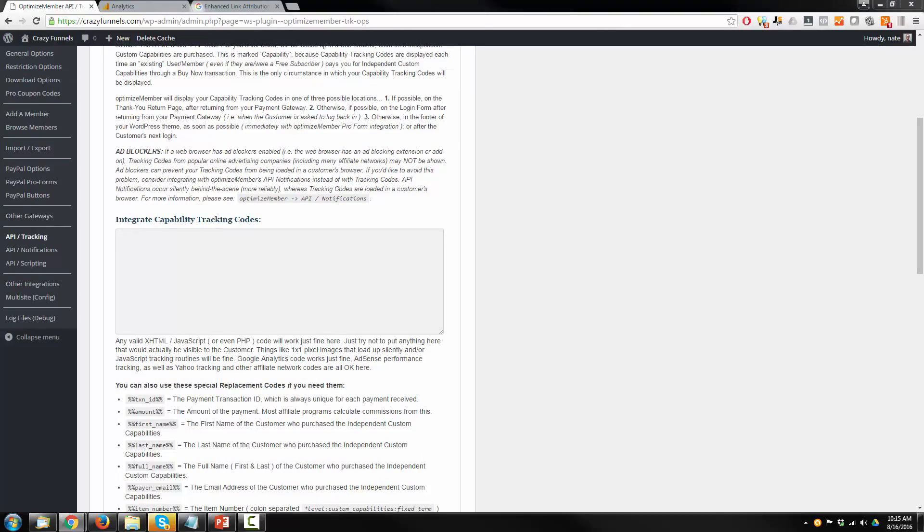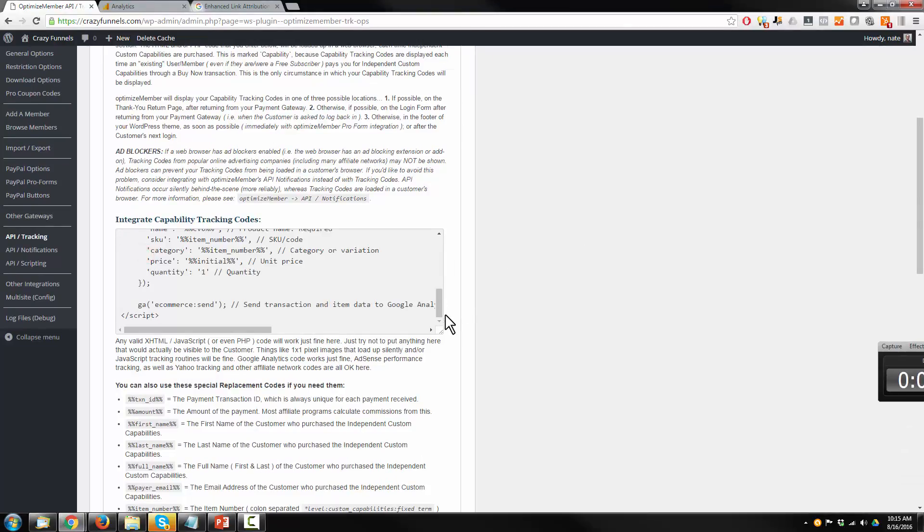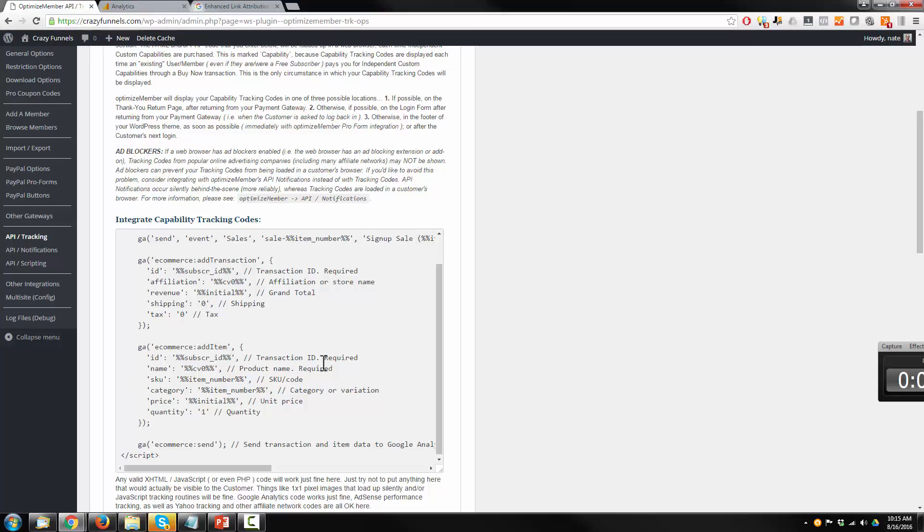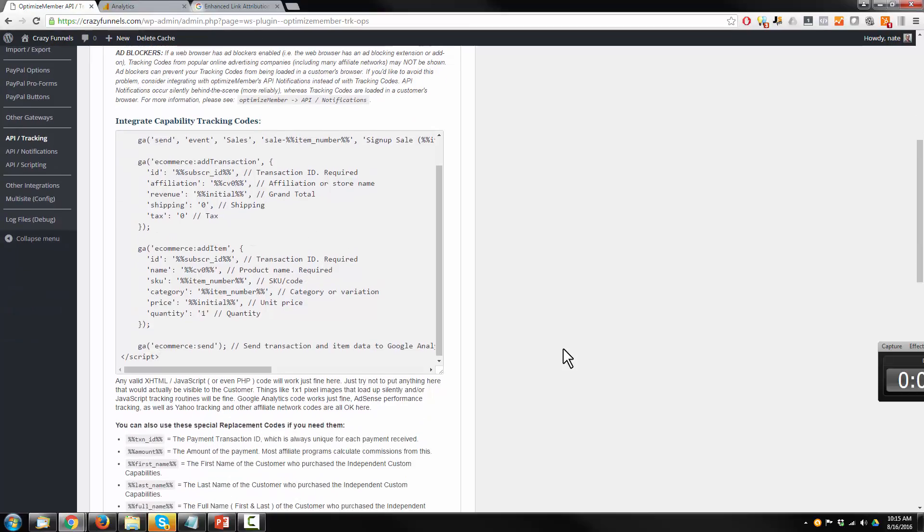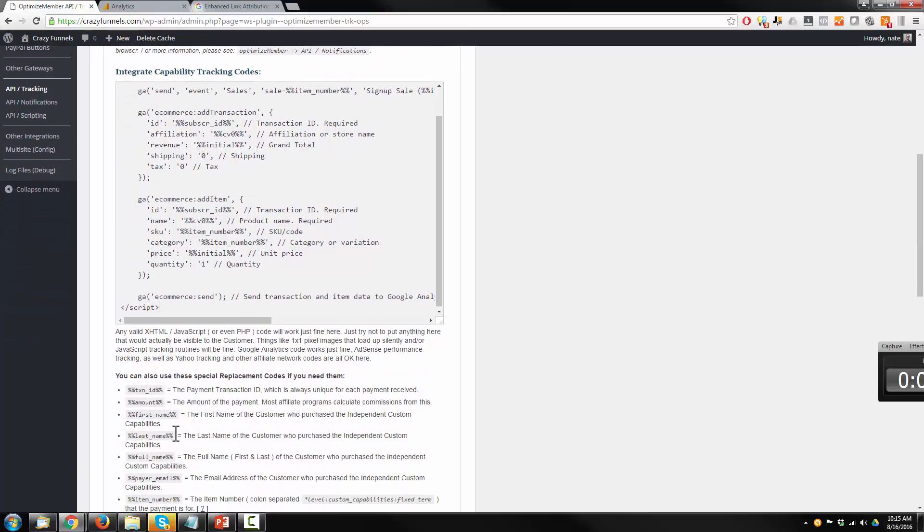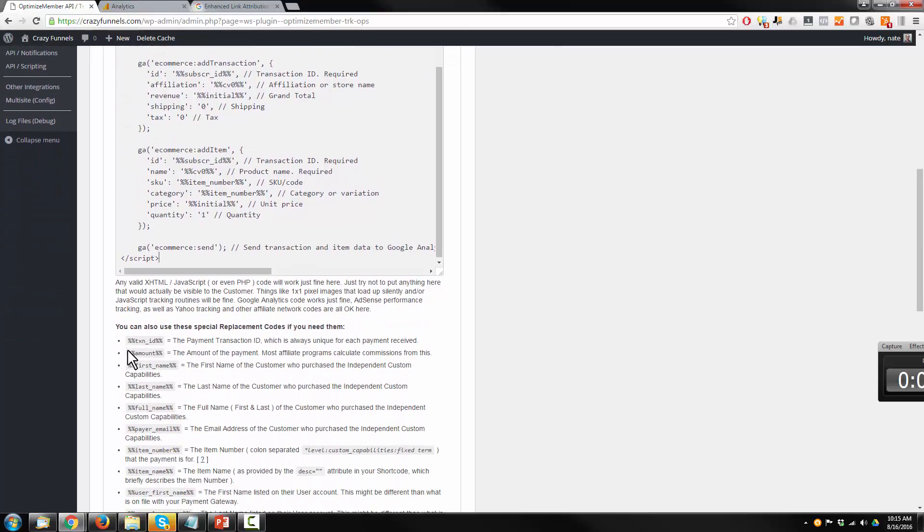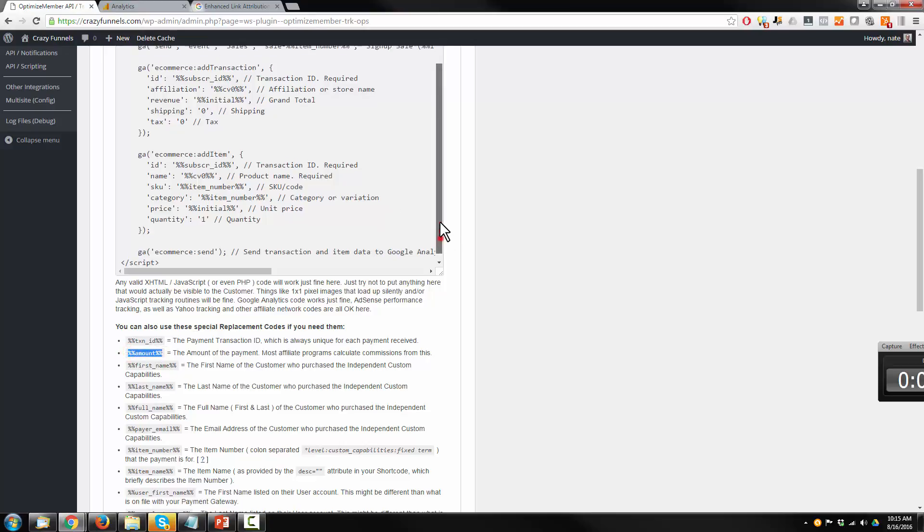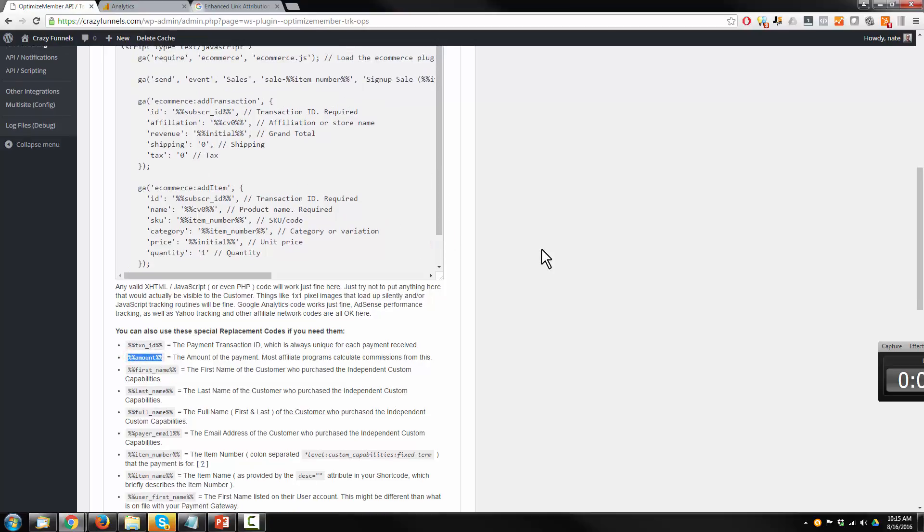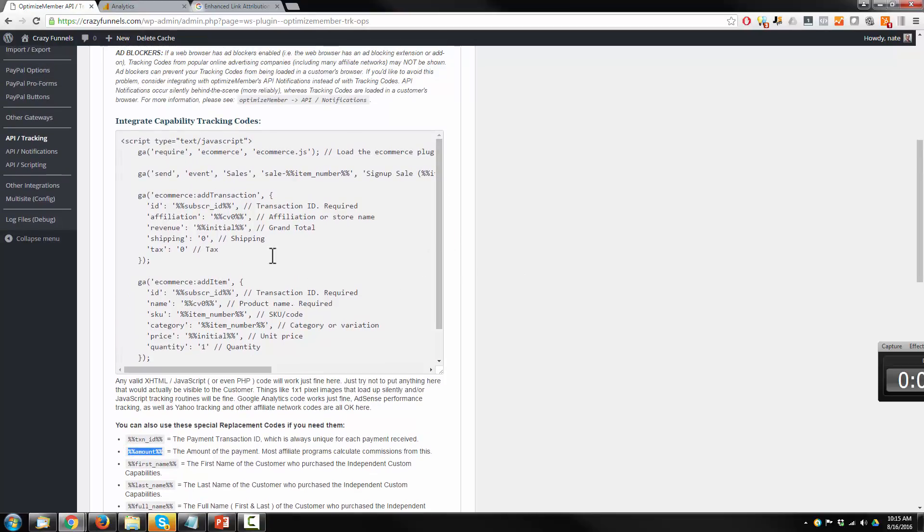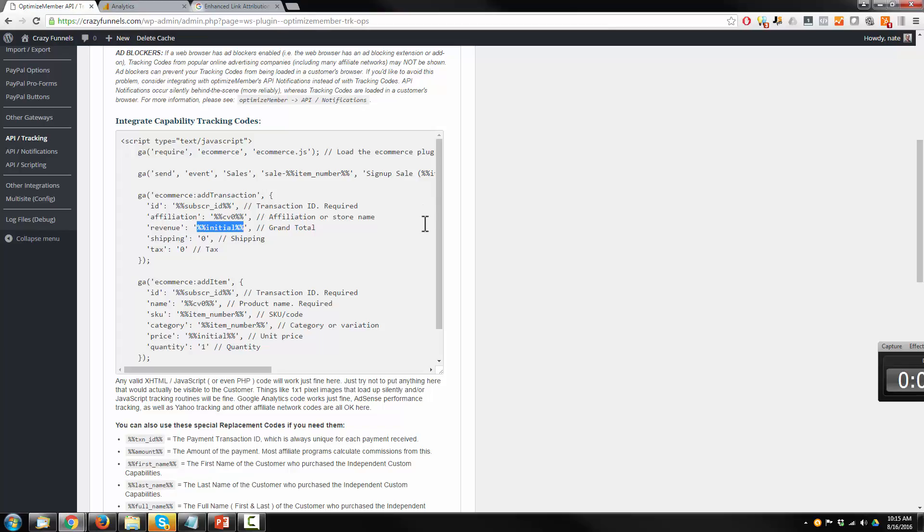So we want to integrate capability tracking codes. And I'll have the code pasted down below. It looks like this. And I actually have to modify it real quick, but I'll have the actual functioning one down below for you to use. So you can just straight copy and paste what I'll have below. But I'm replacing this initial right here with the amount value.